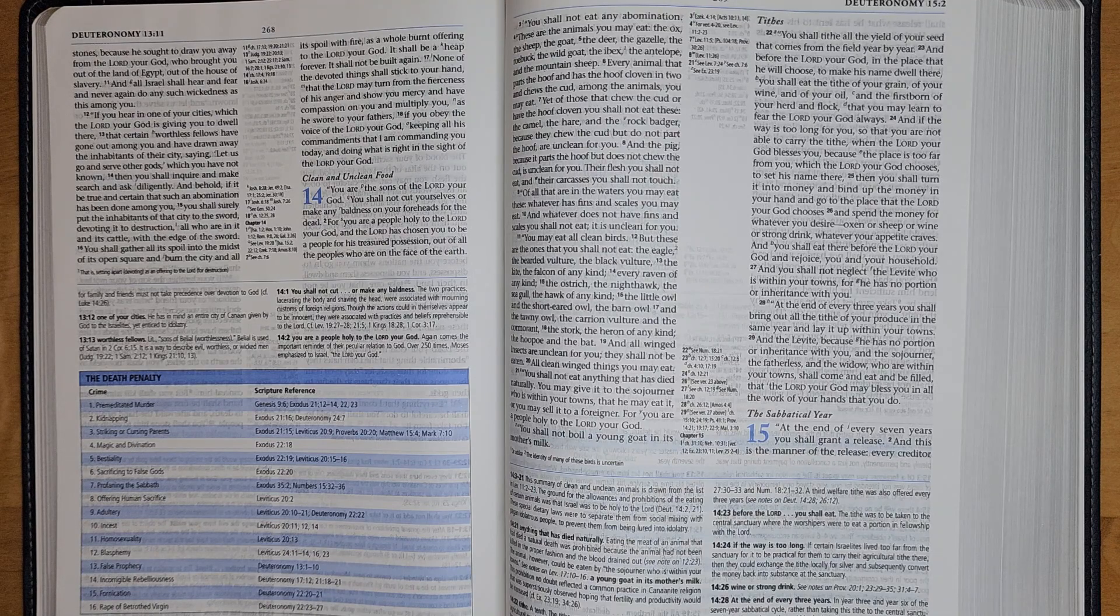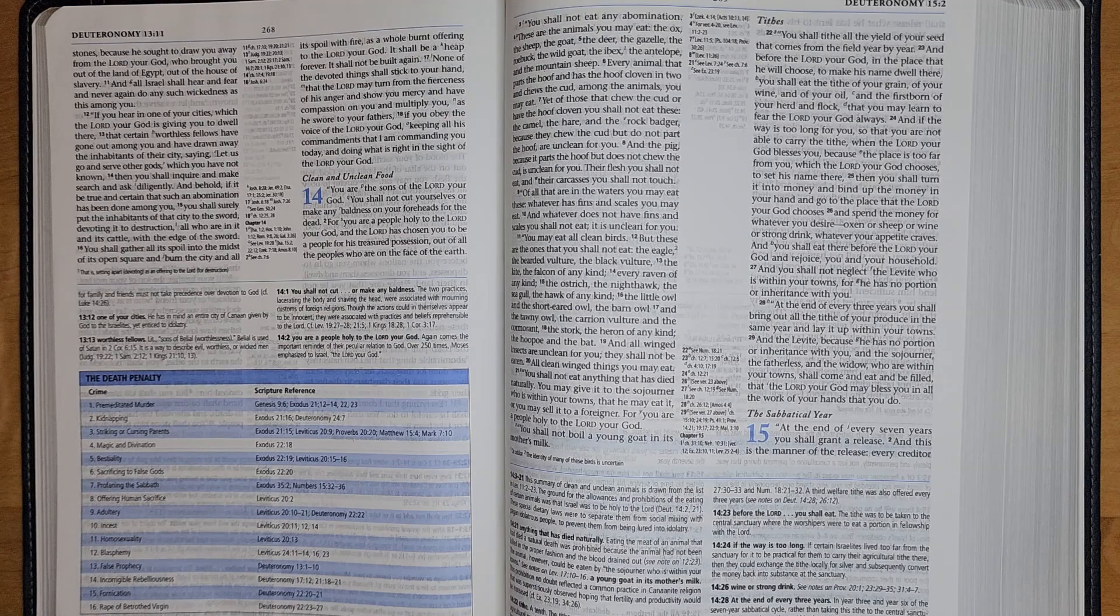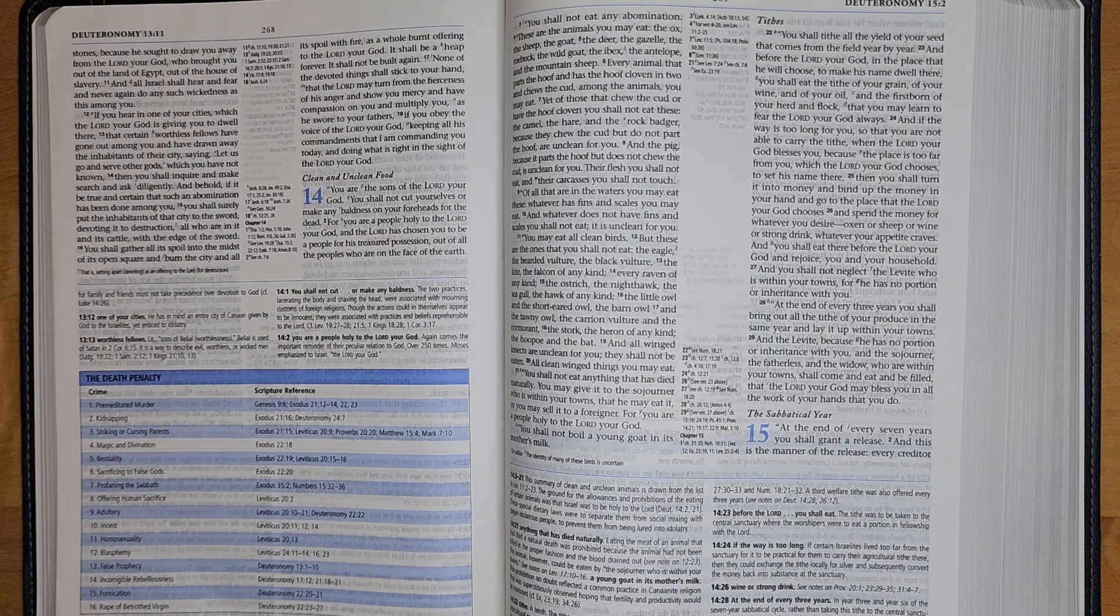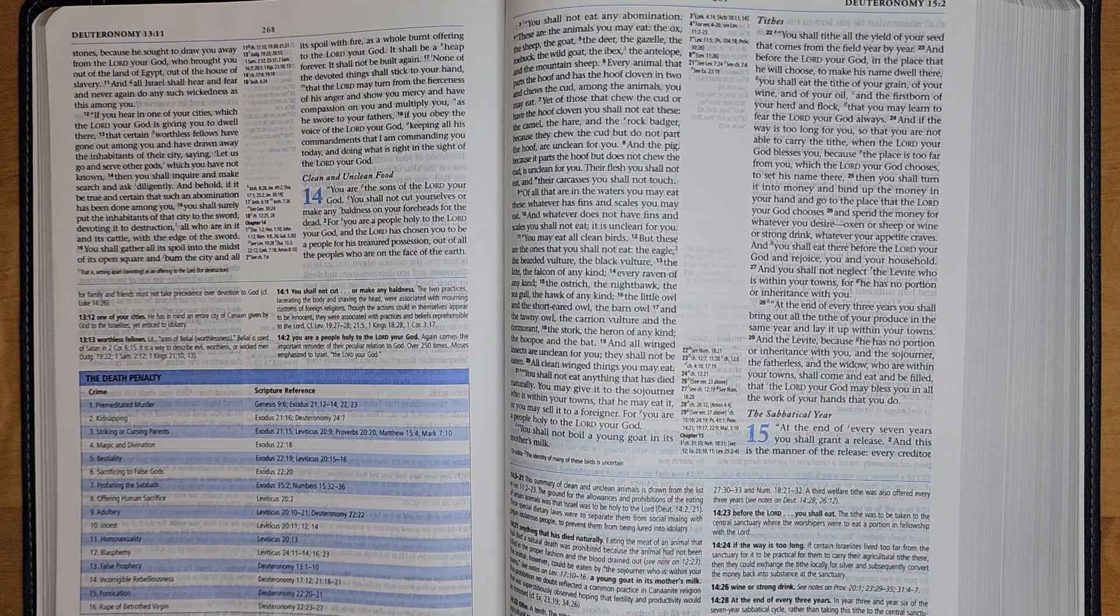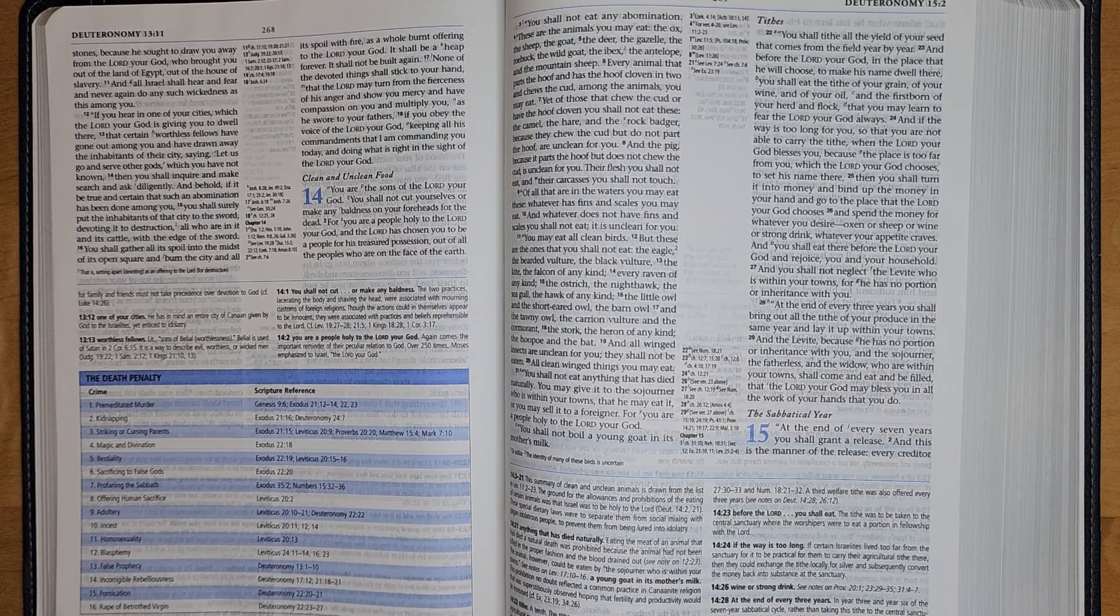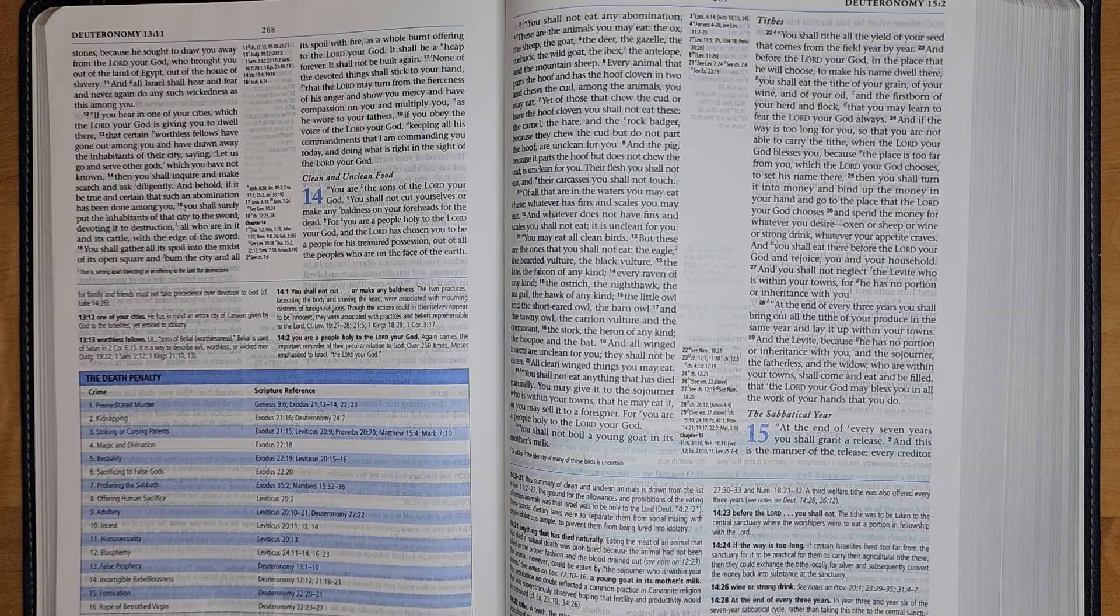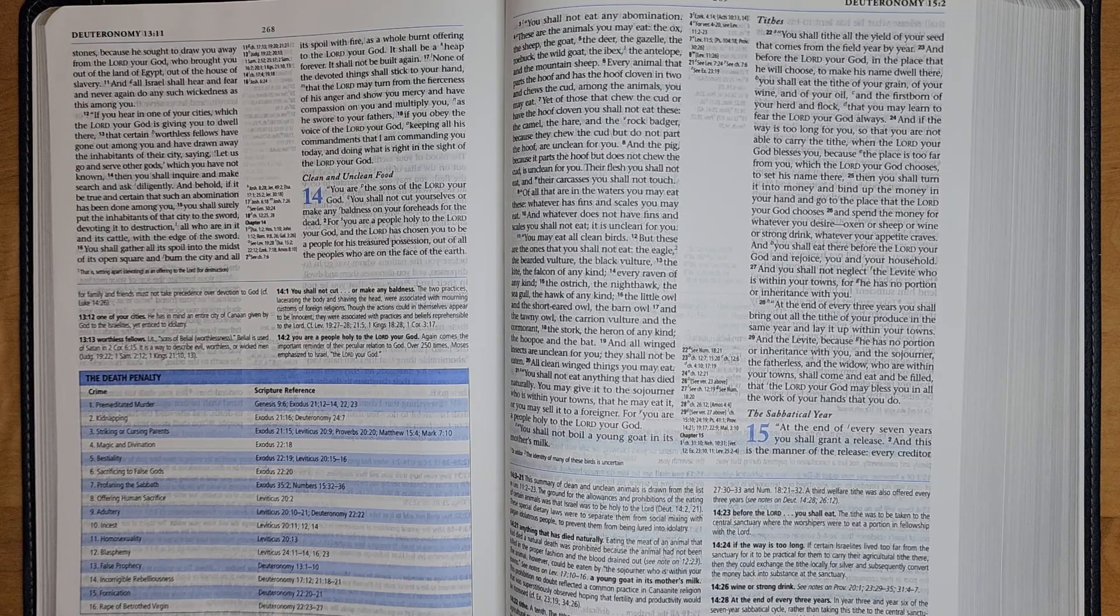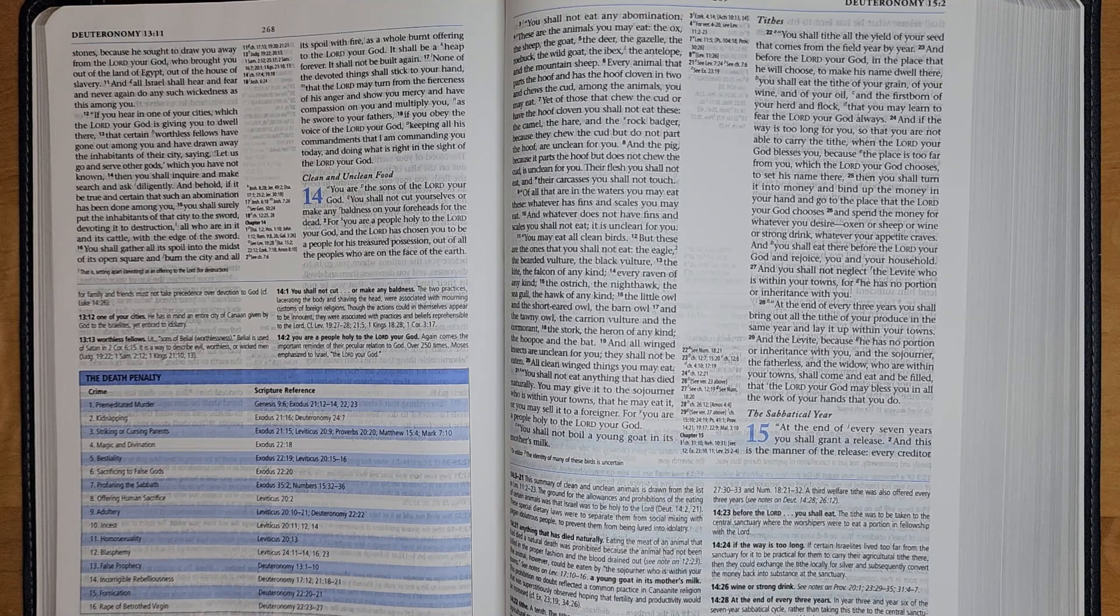Yet of those that chew the cud or have the hoof cloven, you shall not eat these: the camel, the hare, and the rock badger, because they chew the cud but do not part the hoof, are unclean for you. And the pig, because it parts the hoof but does not chew the cud, is unclean for you. Their flesh you shall not eat and their carcasses you shall not touch.